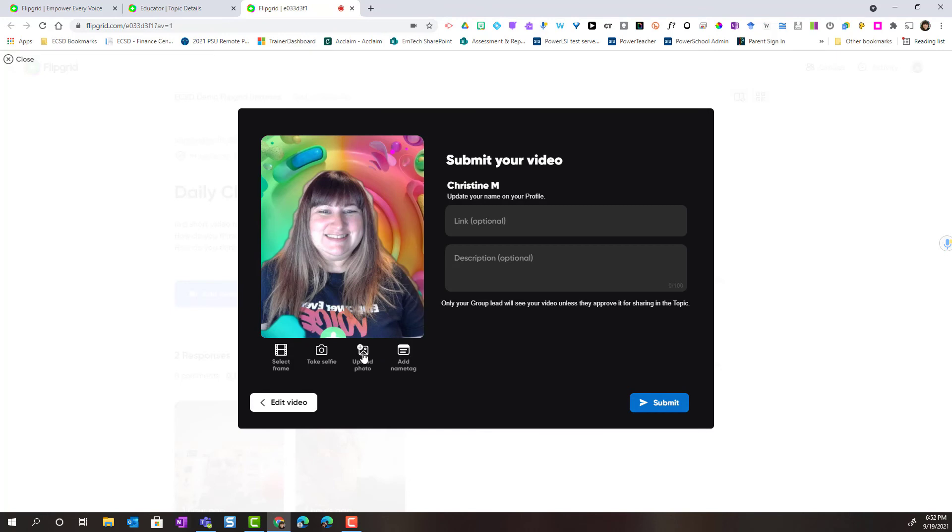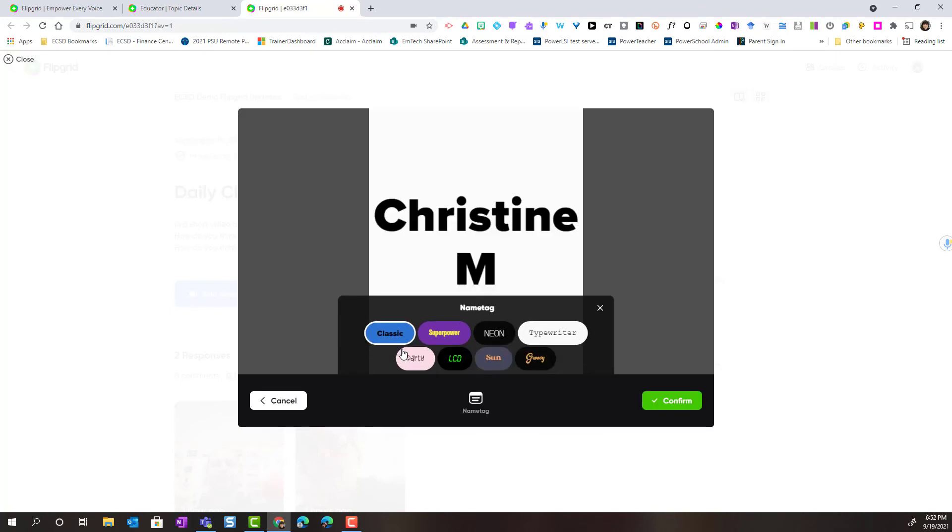Notice that I can also choose to upload a photo or I could simply add a name tag. If I just add a name tag that's all that will appear on the selfie.